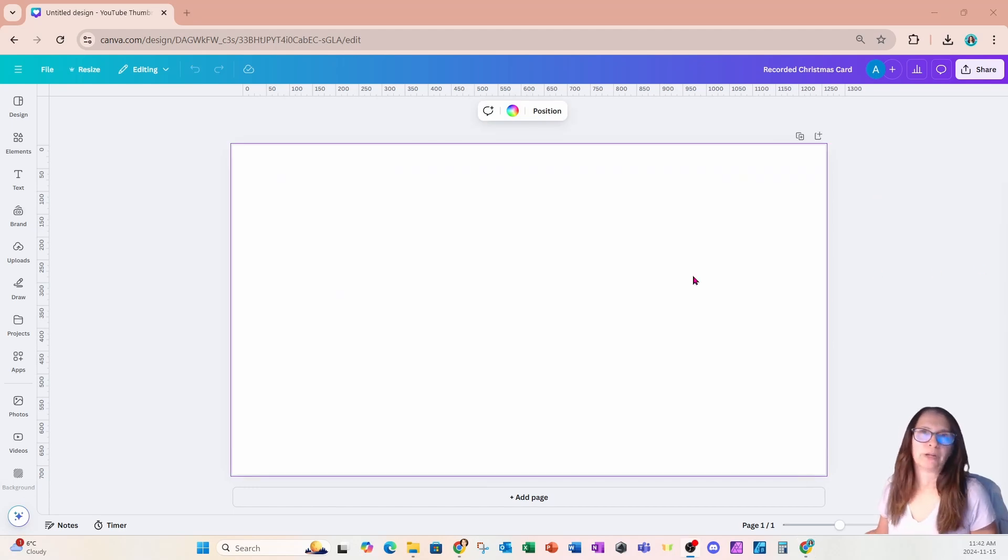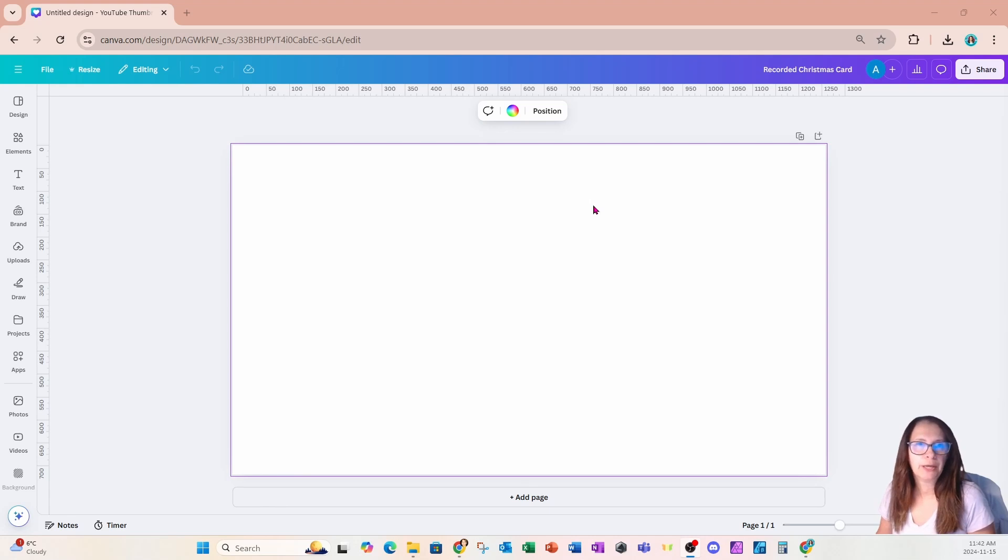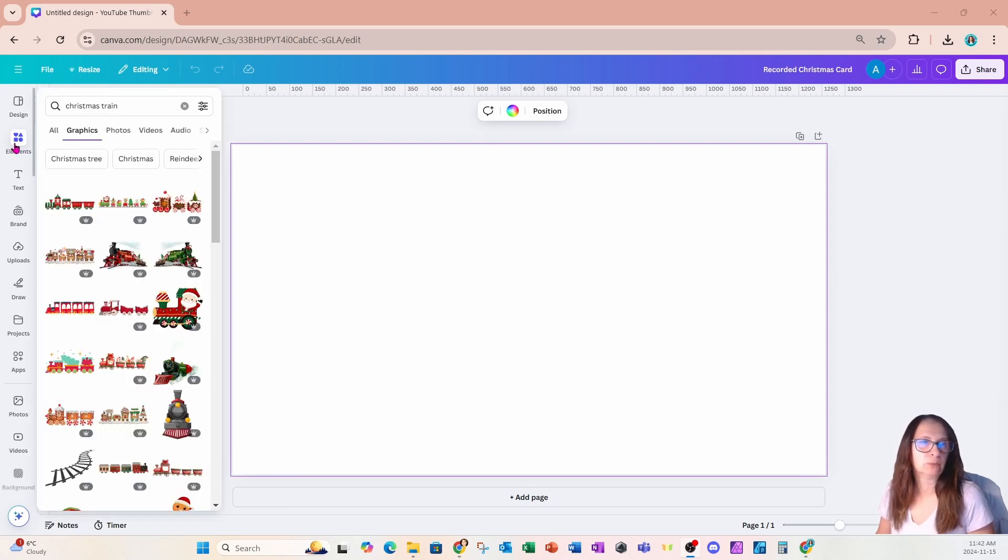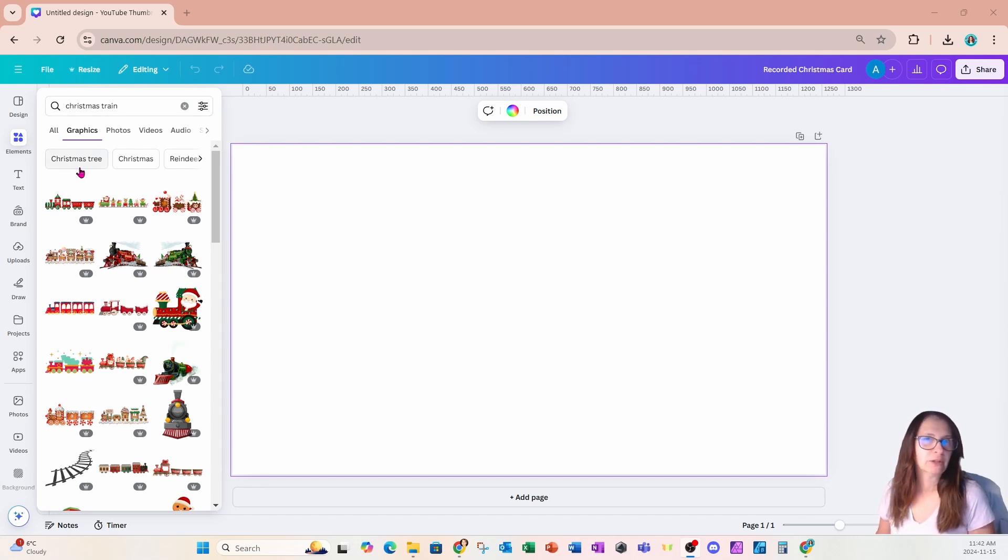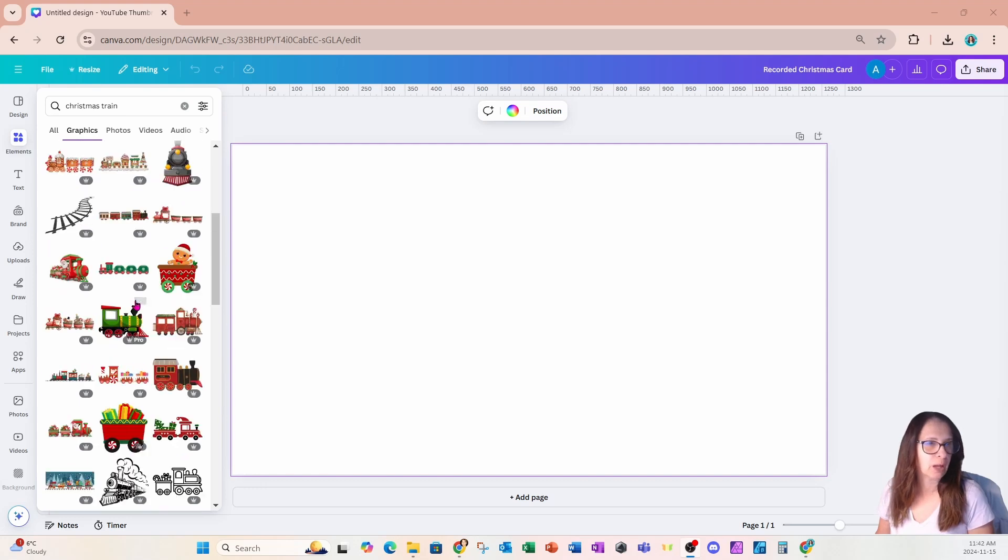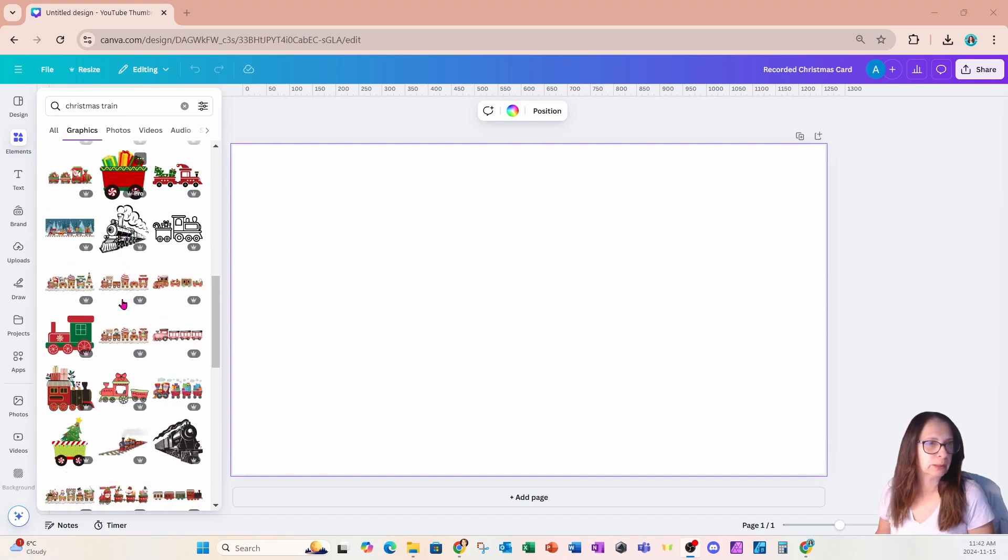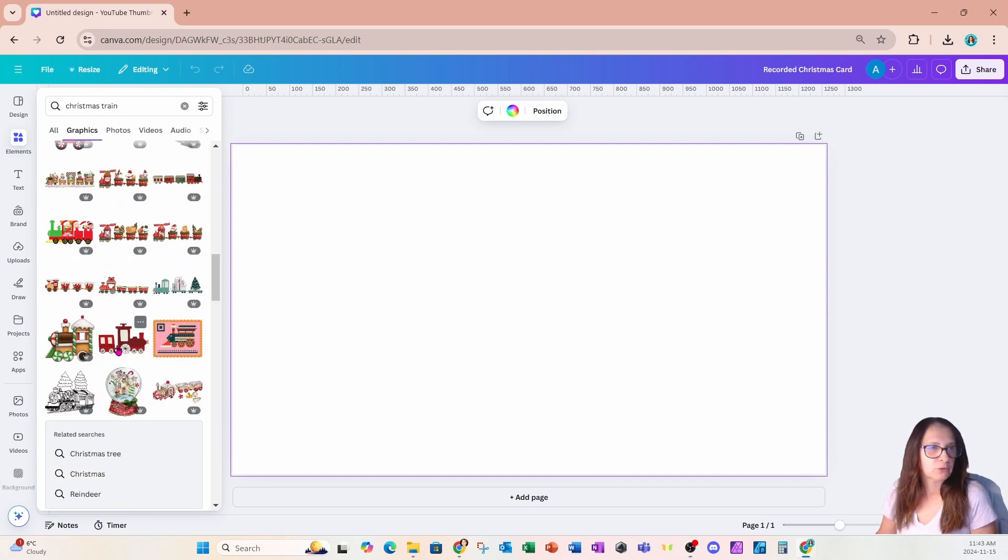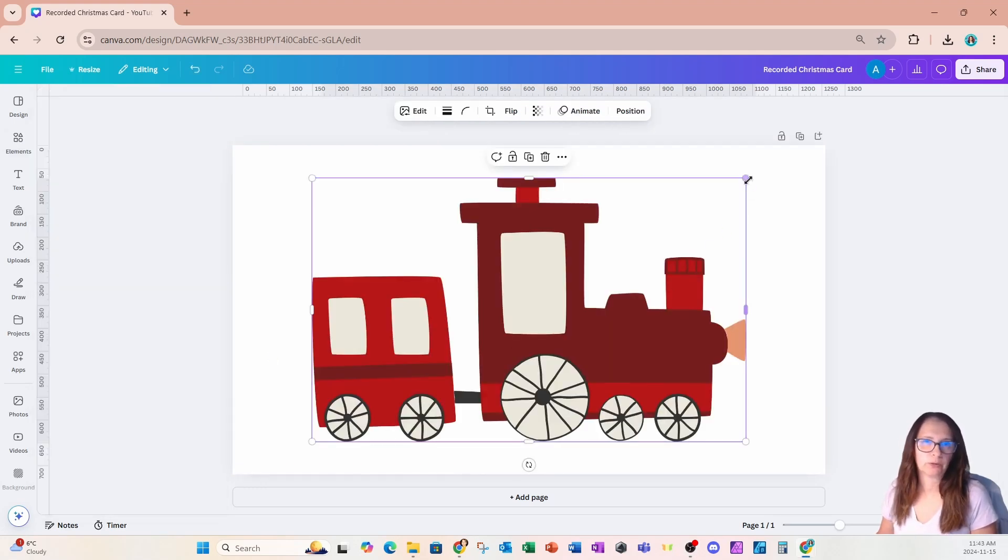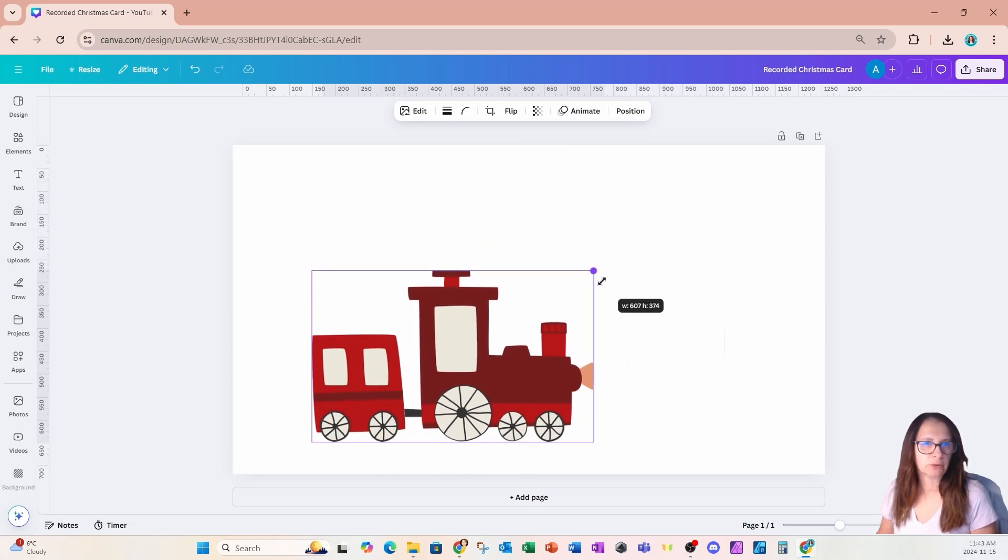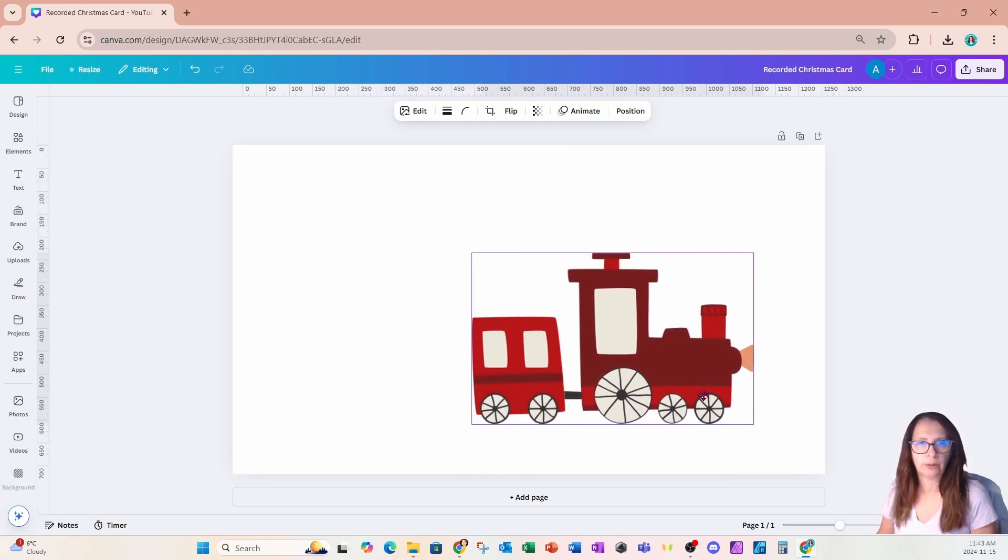All right, so we're starting off this design with a YouTube thumbnail size, and this is going to be really fun. So I'm going to go over to elements and in elements, I'm going to search for Christmas train. Now, there's tons of Christmas trains here. So I'm going to place this one right here on my workspace, and I'm going to make it a little bit smaller. And I'll place it right about here.